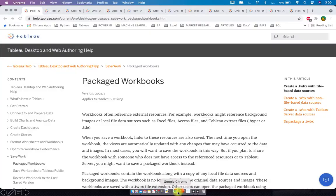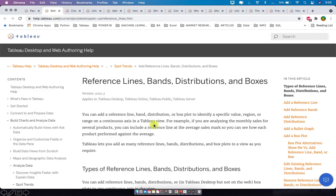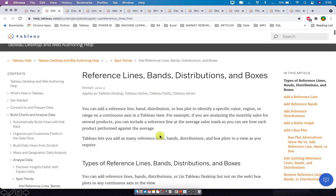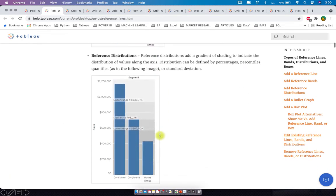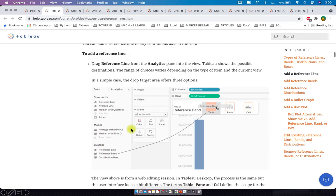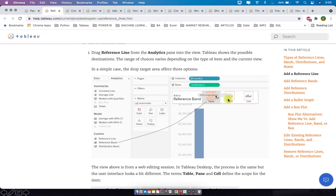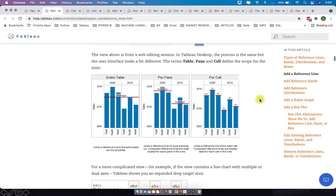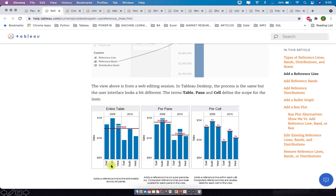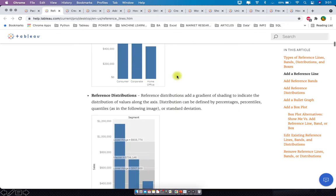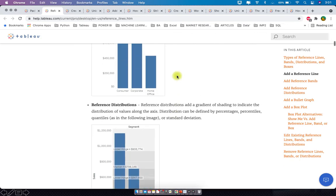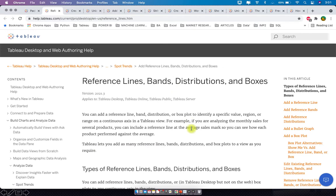You can also go to Tableau help and refer to the reference lines article. It defines the three options: whenever you add a reference band or reference line, you choose table, pane, or cell, and the article explains what each means. I've also created a video called 'Reference Line and Reference Bands' — if you want more clarity, visit that video; I'll leave the link in the description.